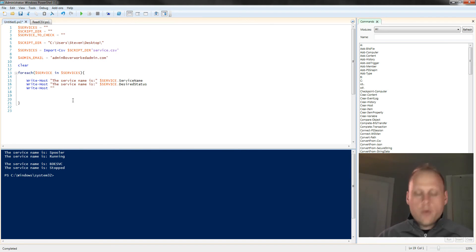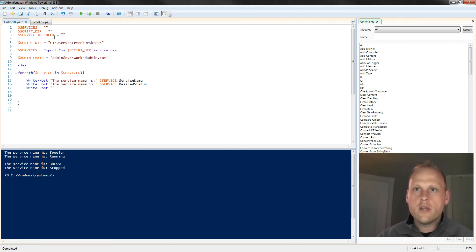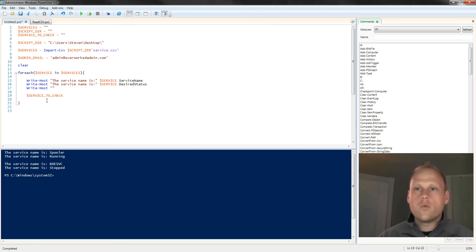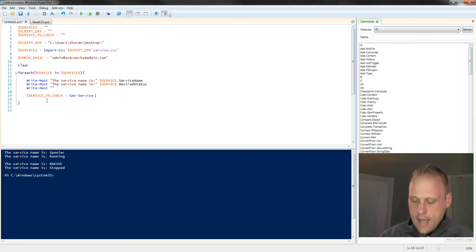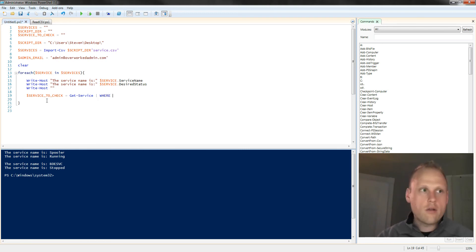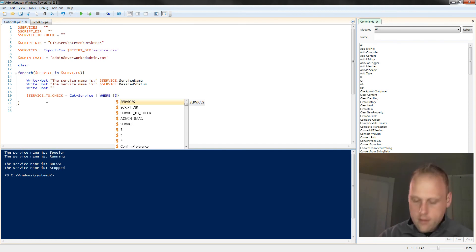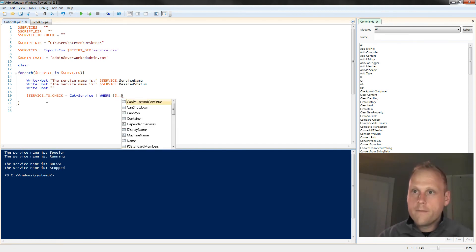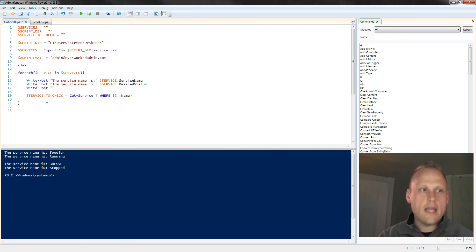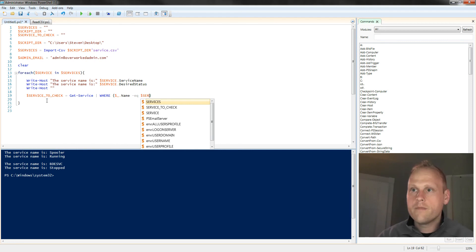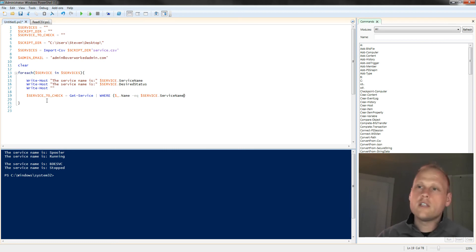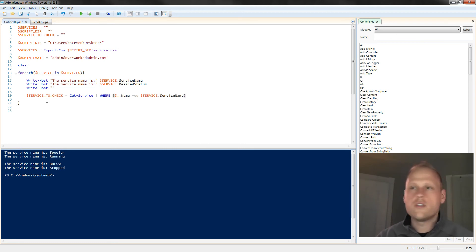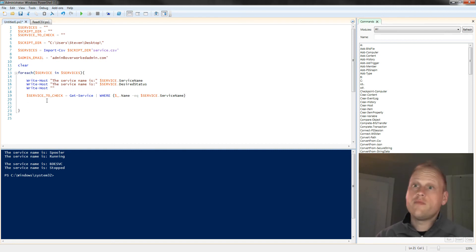So what we're going to do is we're going to do this service to check because we want to specifically monitor each service. So we're going to assign our service to check equals get-service. And we're going to use this good old fashioned pipe where, and this was some of the things we spoke about right in the beginning. We've got the dollar sign, the underscore, and the name. So we're going to look for a specific name. And we're going to say that's equal to the service dot service name. And that's kind of the nice part about PowerShell, it's got this IntelliSense for us and it will just fill it in for us. It's kind of cool.